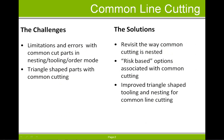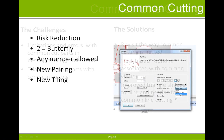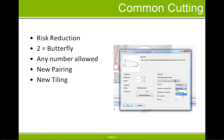Triangular shaped parts were particularly challenging for use with common line cutting prior to this release. Existing customers have indicated they're concerned about attempting to use common line cutting due to the risk involved with making mistakes and the loss of multiple parts material due to a wrong cut.